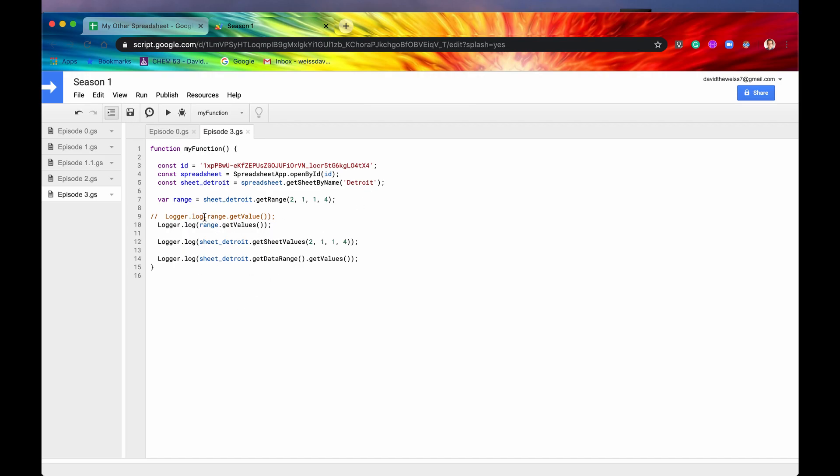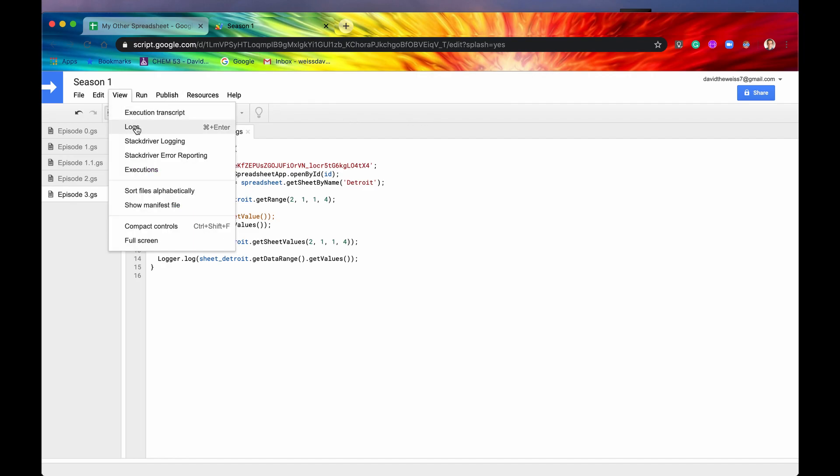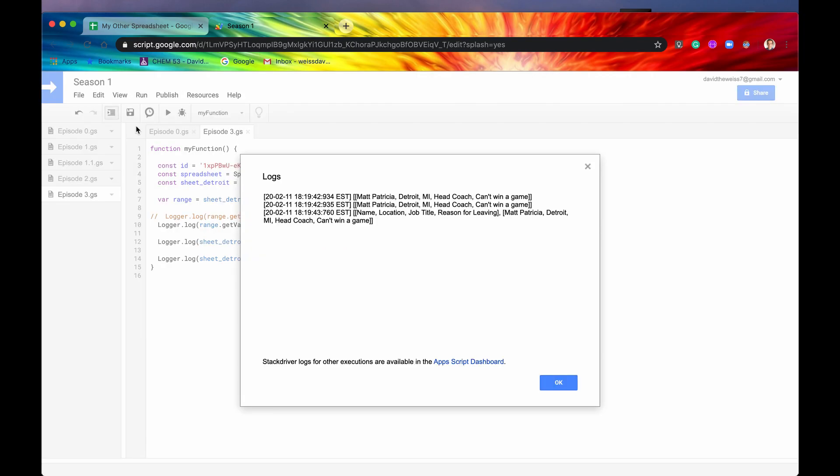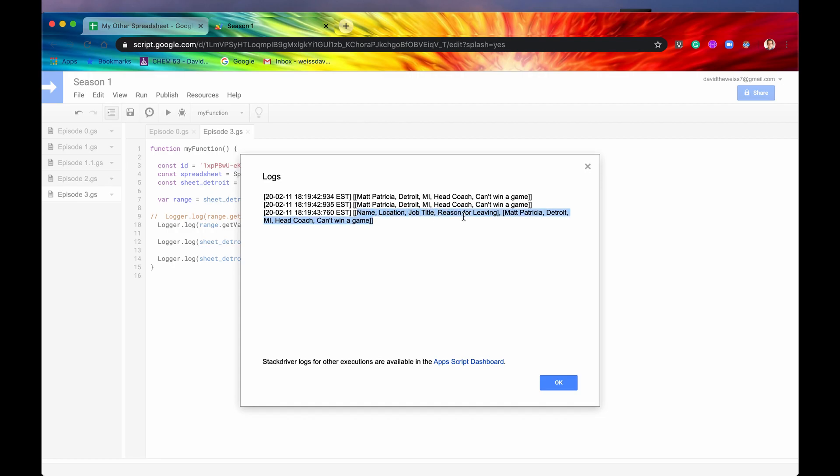And yeah, I guess we can keep these two logs. Let's run it. And there we go. So let's look at our logs. So again, these first two are the same. And then this second one, this is our getDataRange. So now it's taking all the data, including our headers. So that's the name, location, job title, reason for leaving in one array. And then the next array in this array. So this is a 2D array, what they call it. It's an array in an array.